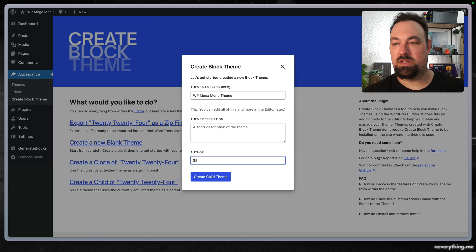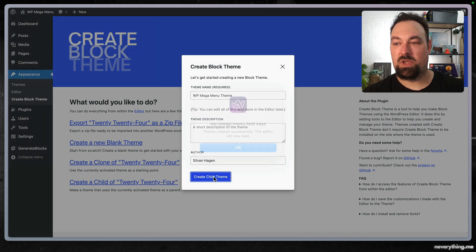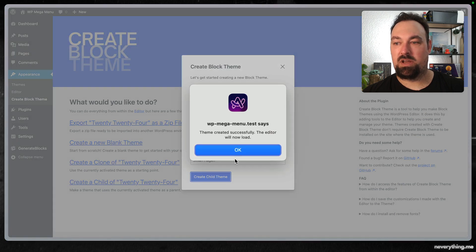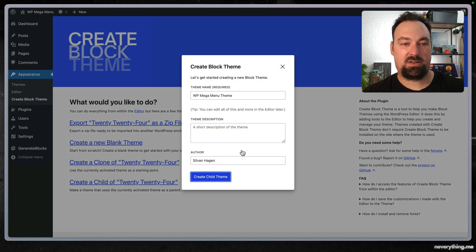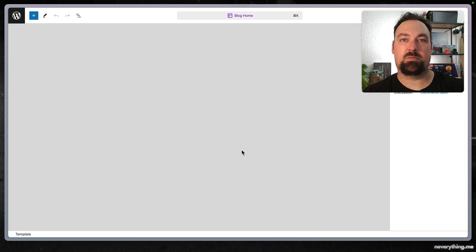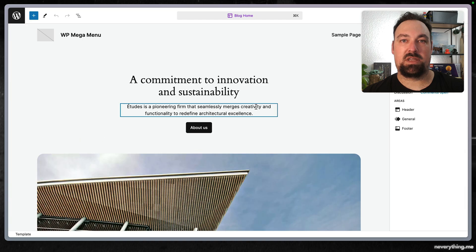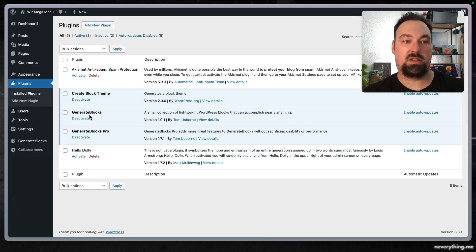In my case I called this WP Mega Menu. We go here and activate it. Now let's build the mega menu.